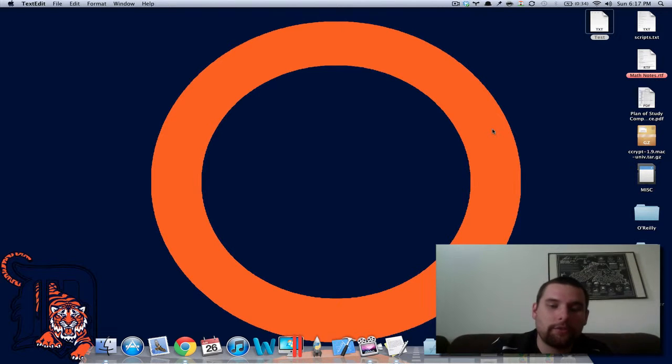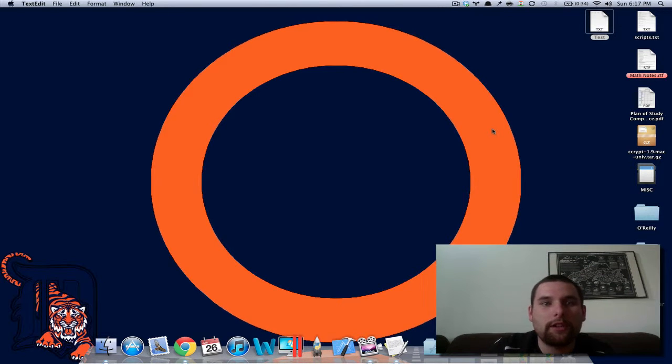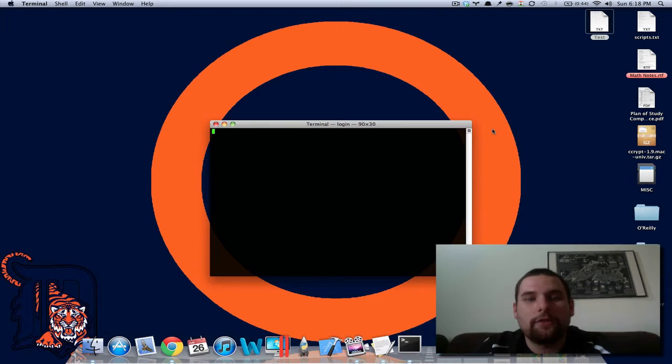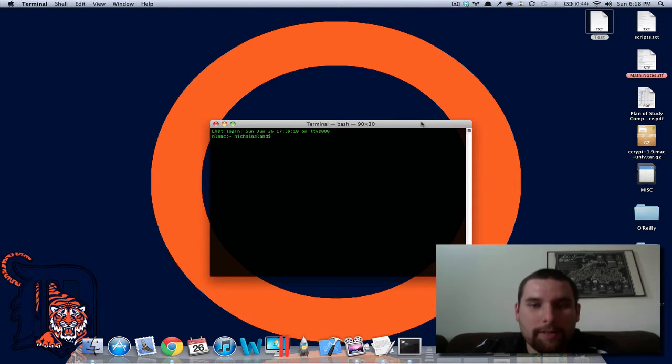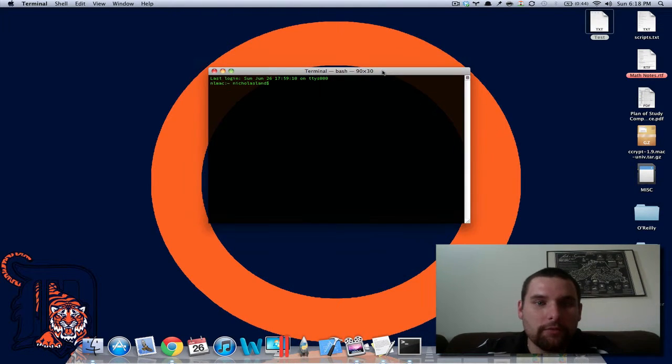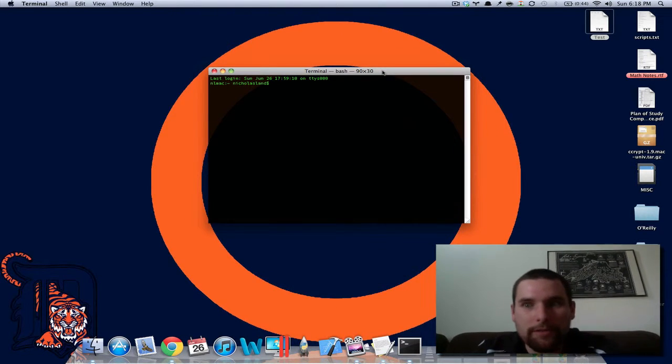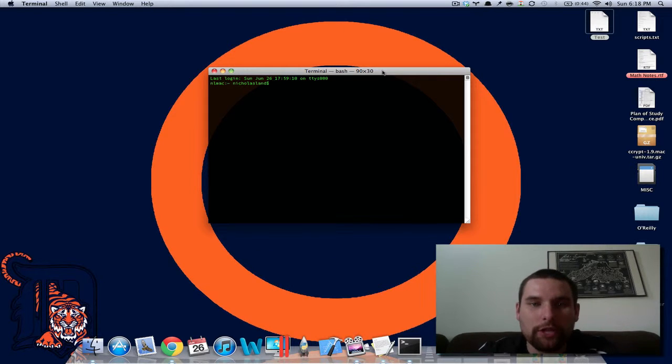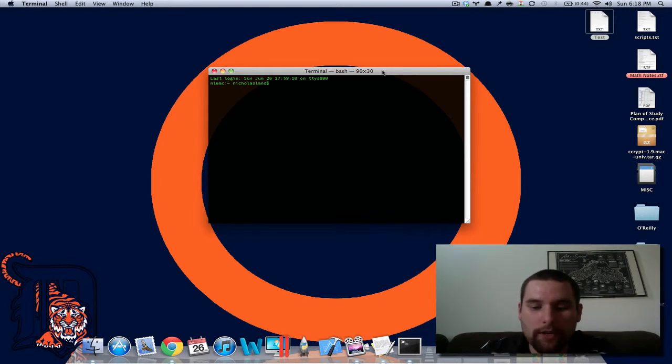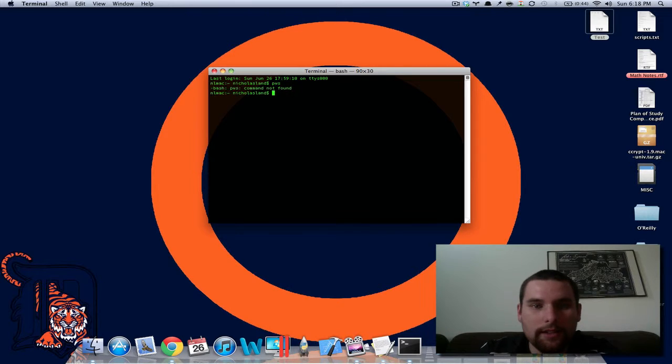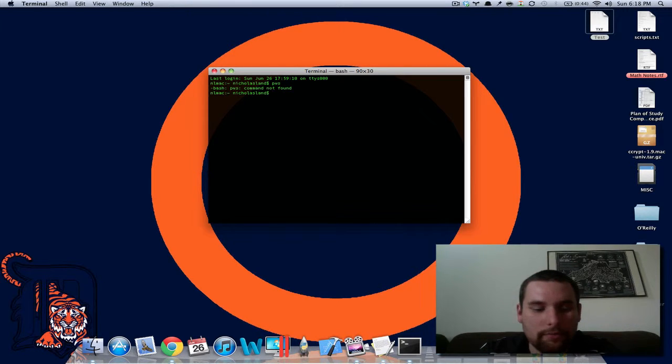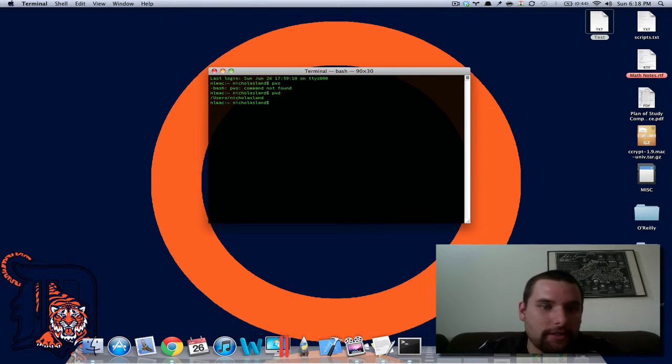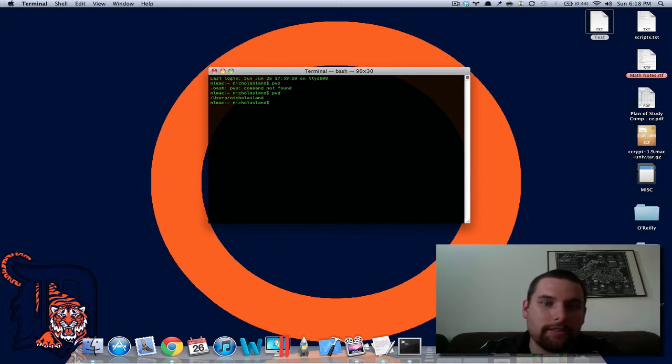So the first thing we're going to do is open up the terminal here. So there's a copy of the terminal. And the first thing you want to do is make sure you're in the correct directory. So the way you check your directory, if you guys aren't aware, is just pwd and it'll tell you where you're at. So basically it says users, NicholasLand.